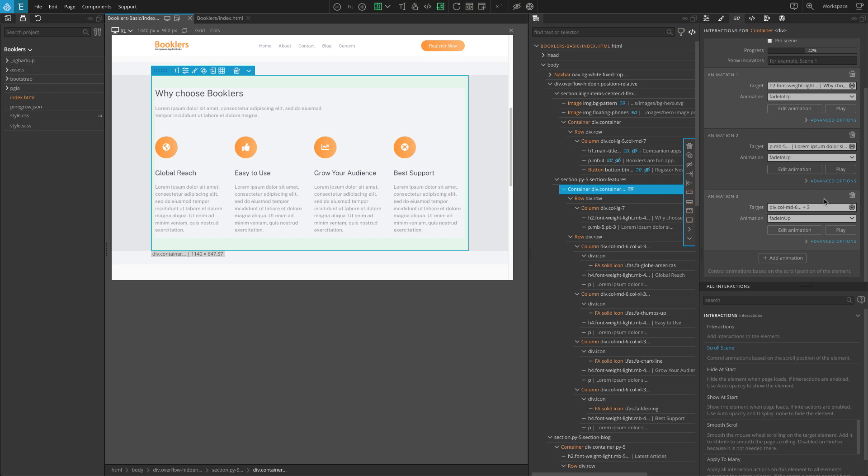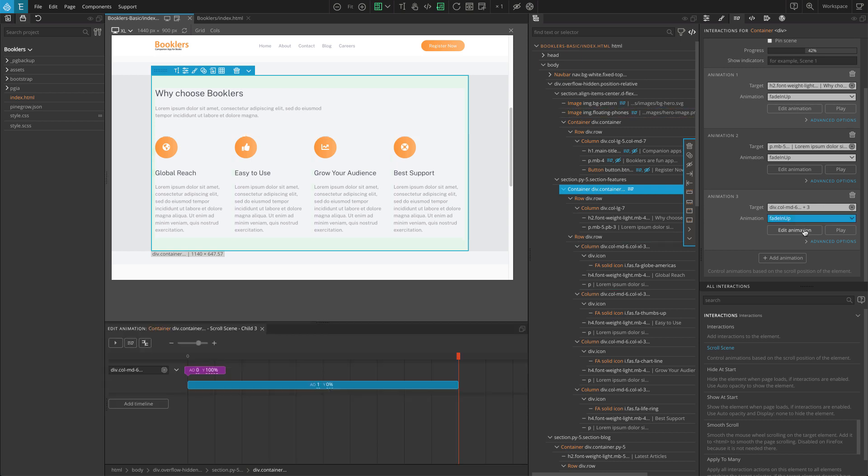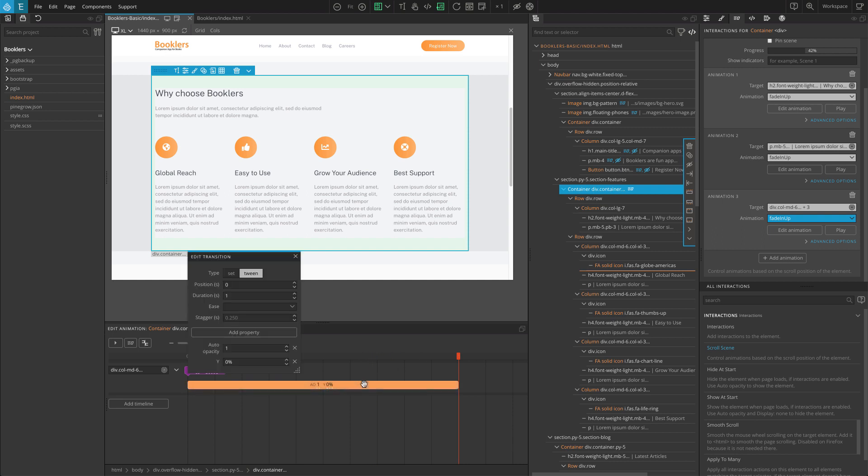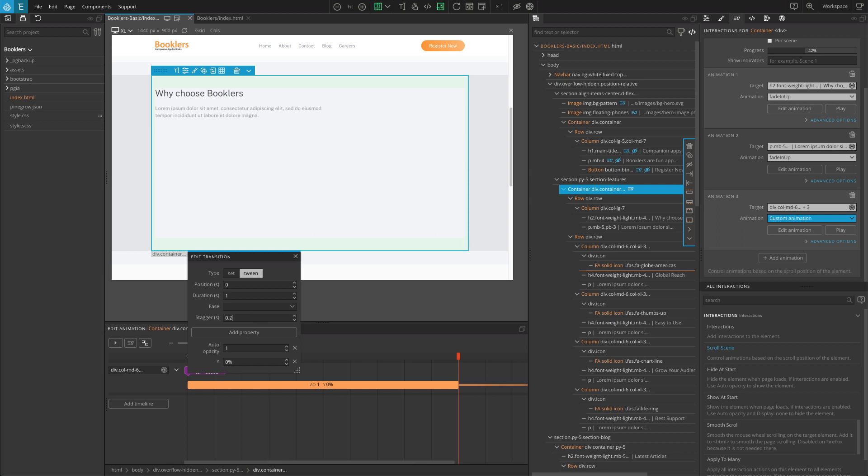To apply Stagger, we have to customize the animation. So, click on Edit Animation, and on the Timeline Editor, click on the main blue transition. There, enter 0.25 into the Stagger field. This will delay animating each element by 0.25 seconds.